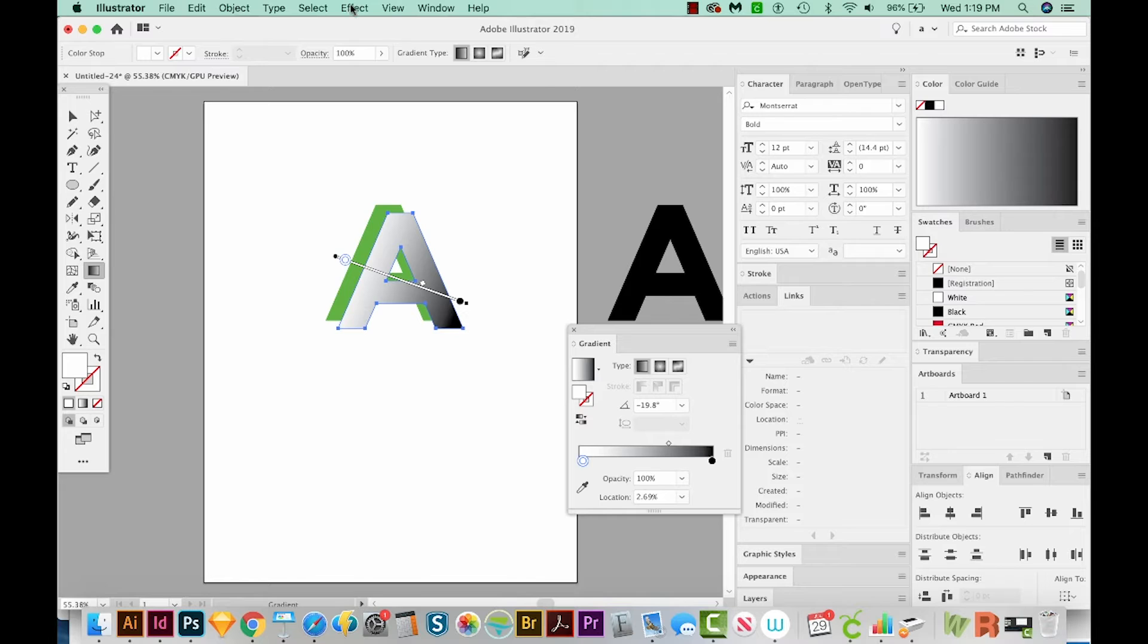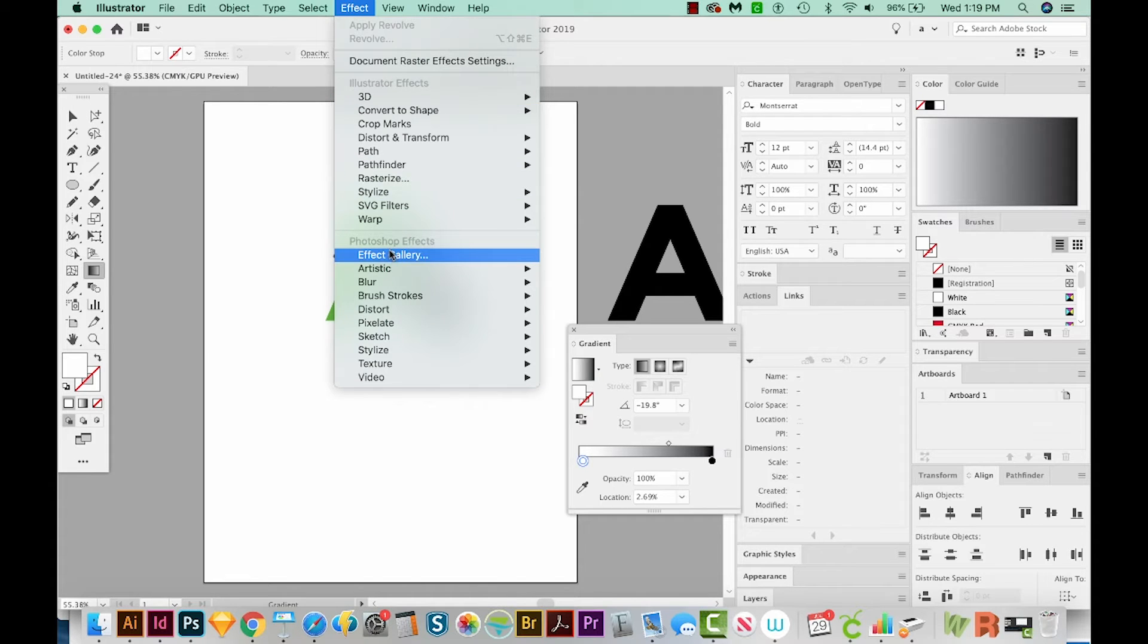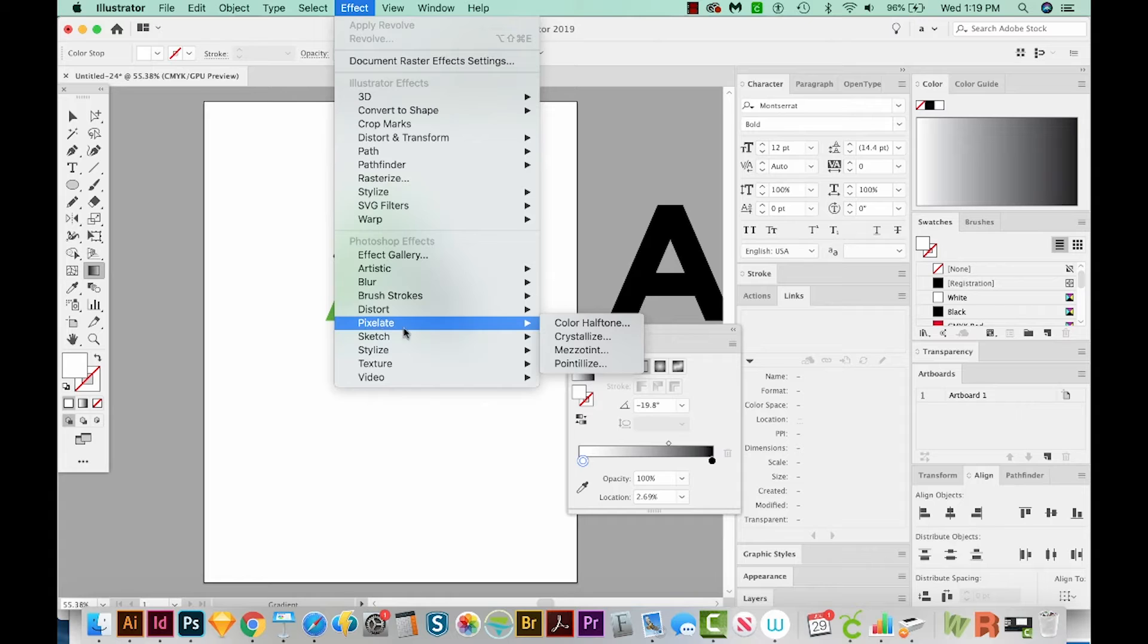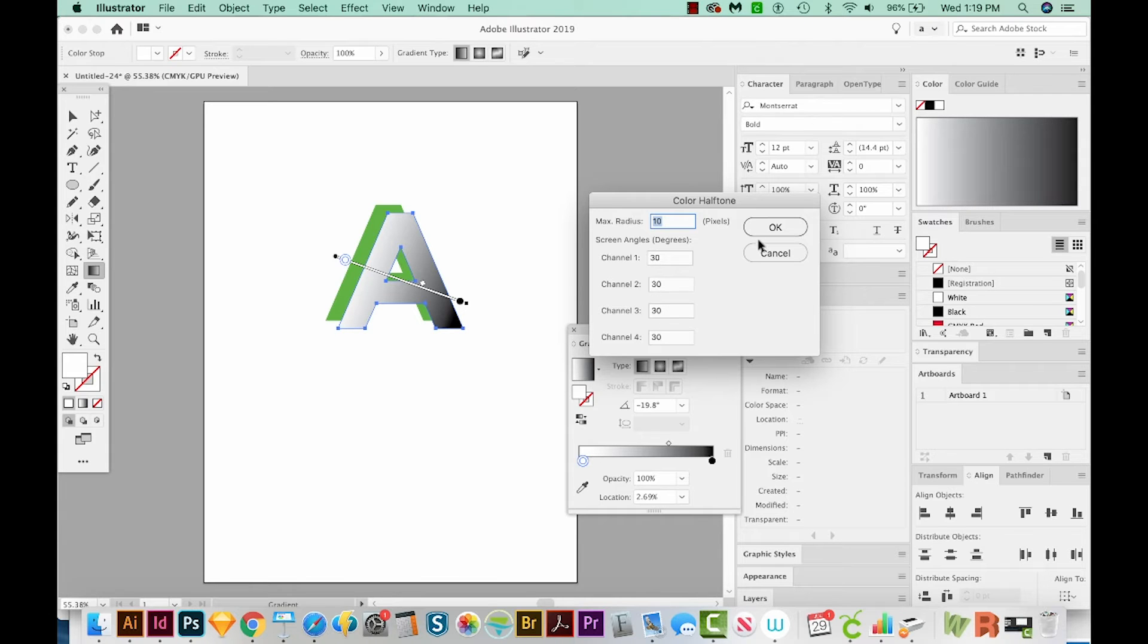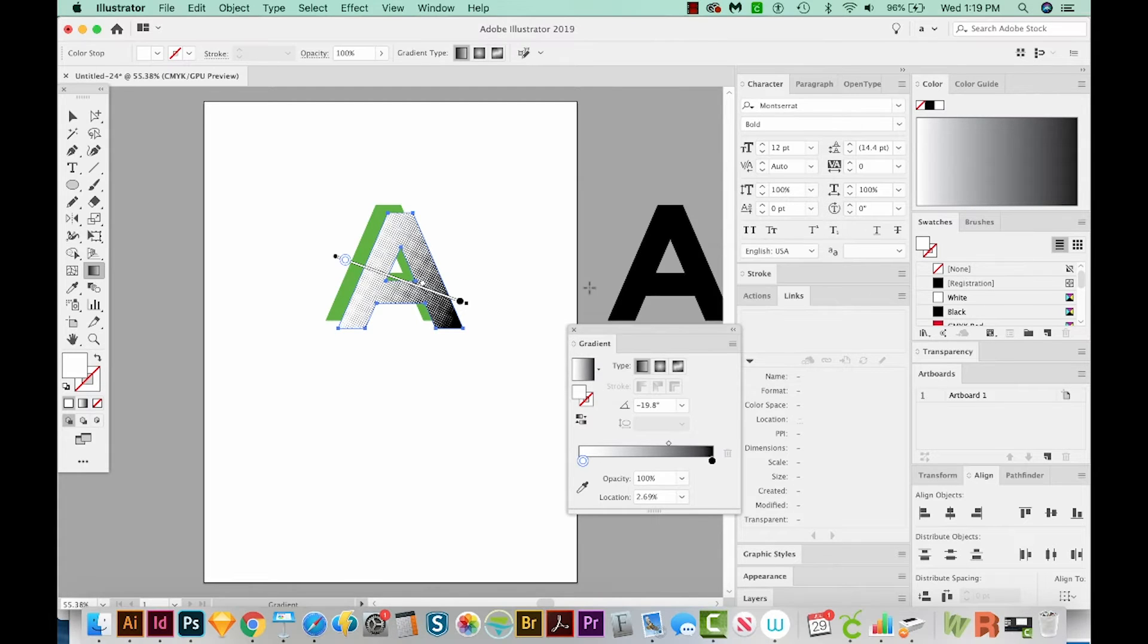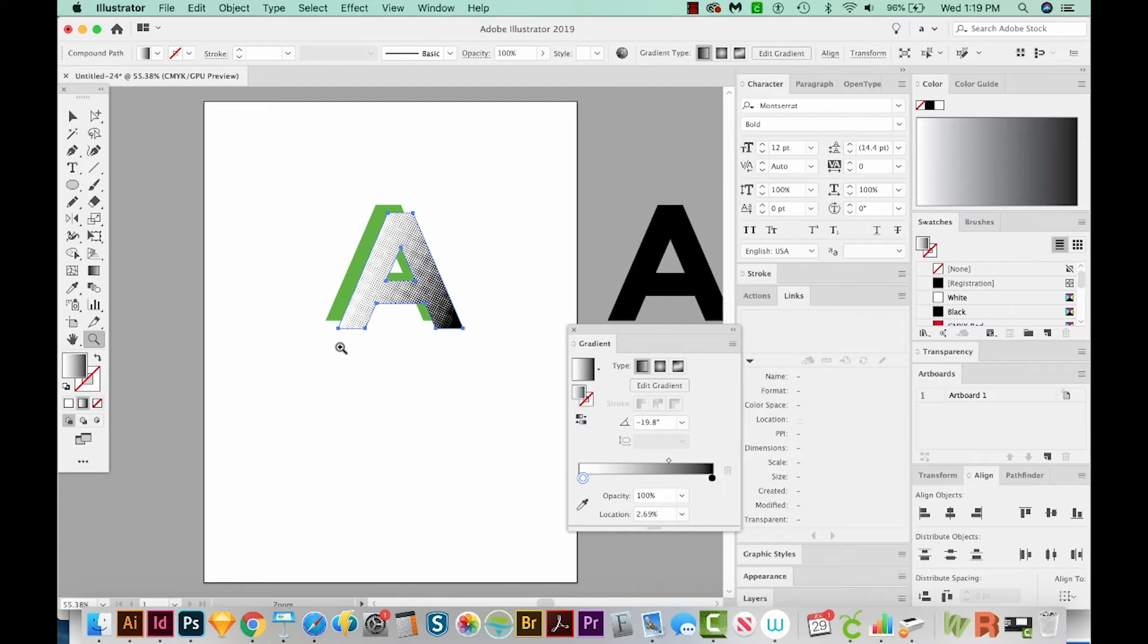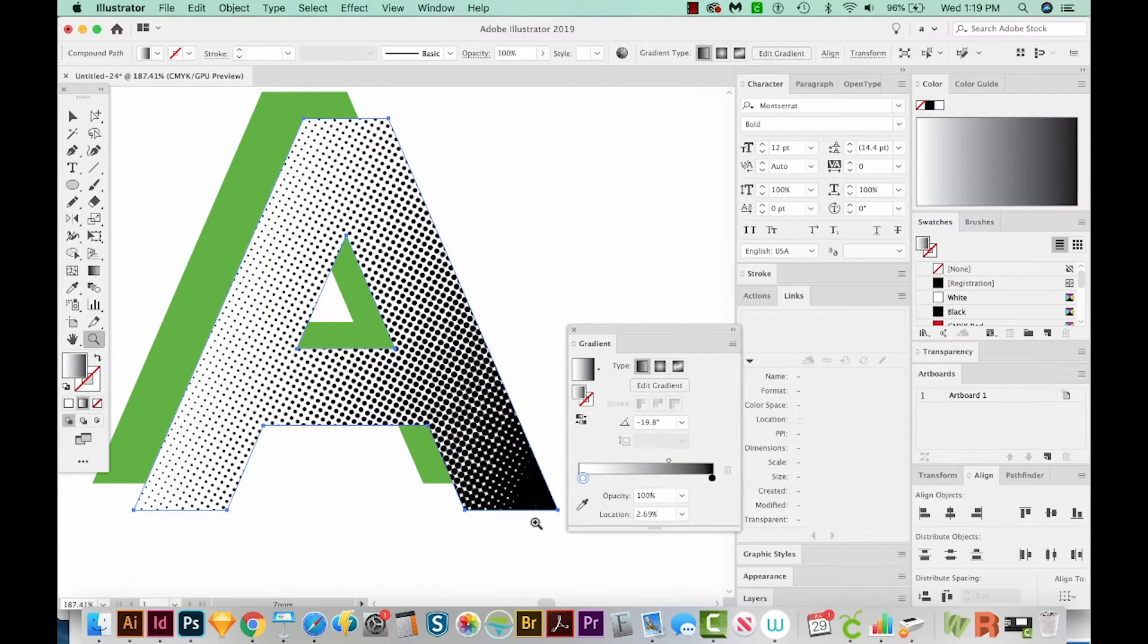Okay, so let's go to Effect, and then down here to Photoshop Effects, go to Pixelate, and then Color Halftone. And I'll leave my max radius at about 10. I'll have these others at 30. And we'll just say OK. Now if we zoom in, I'll hit Z on my keyboard and draw a box around it. You can kind of see what's happening.